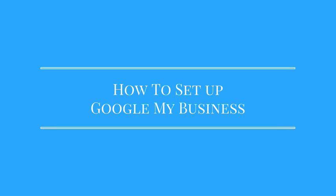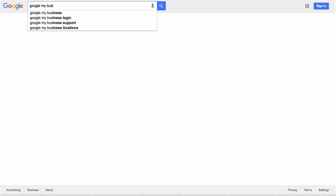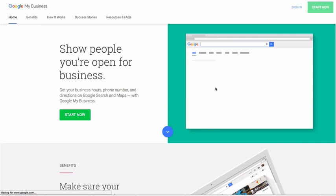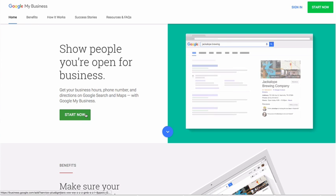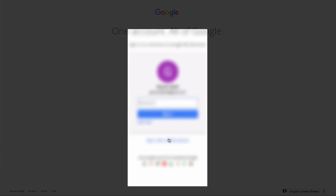We will start by setting up your Google My Business account. Go to Google and type Google My Business. From the search result, click on free business listing on Google, then click on start now. On the next page, log in to your Google account.